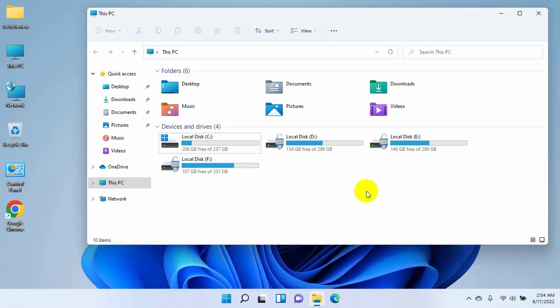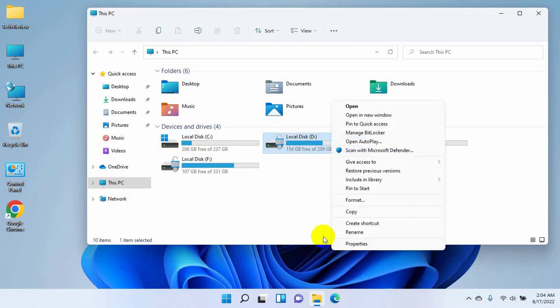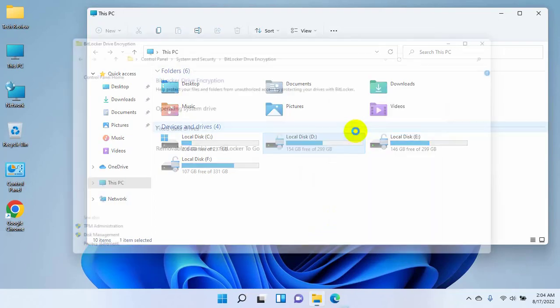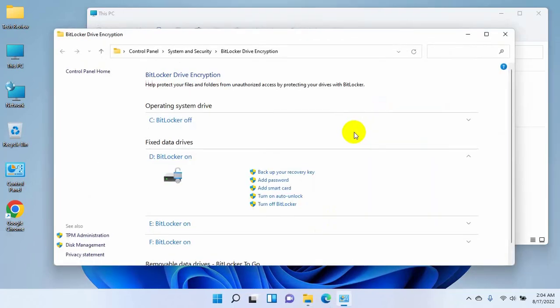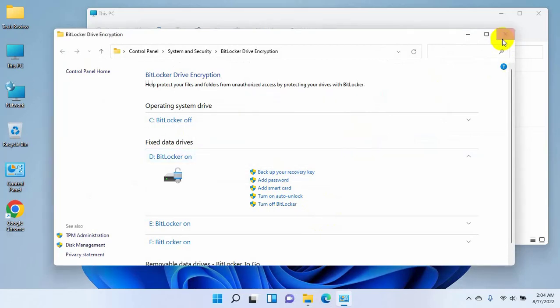Click on show more options from the context menu, then click on manage BitLocker. After opening the BitLocker drive encryption window, click on turn on auto unlock. If you get an error like this, close this window.